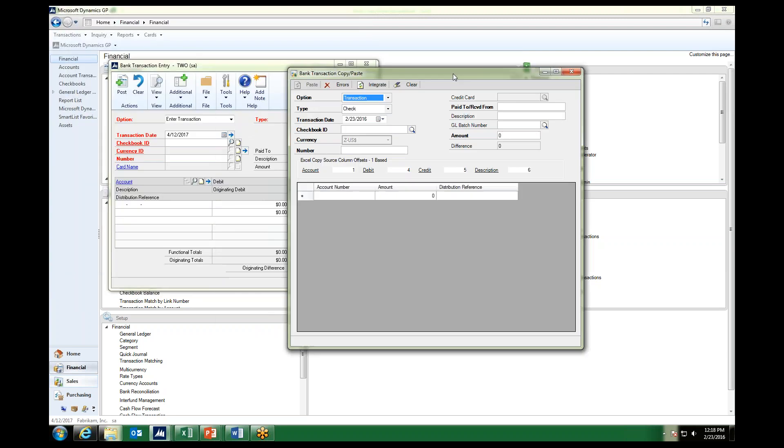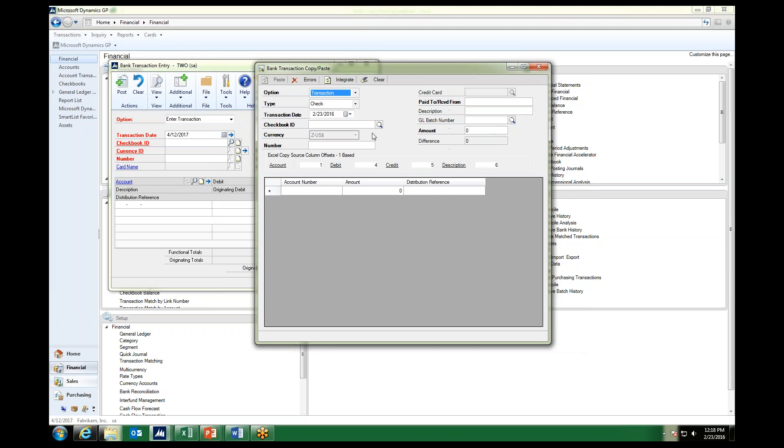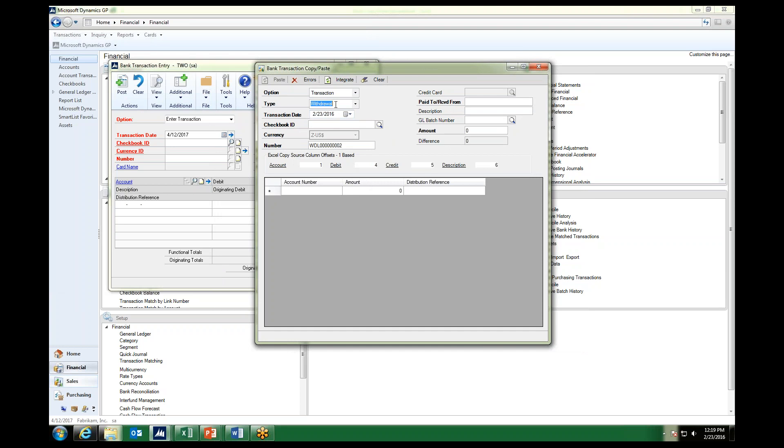And then this will give us our fields that we need to fill in for the integration to take place. The fields are very usual for what we would see in a bank transaction window. So we want to choose our option of transaction or receipt, our type of check or a withdrawal for the funding.